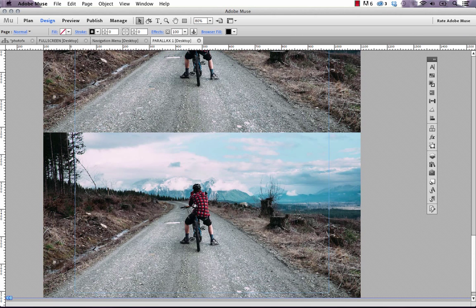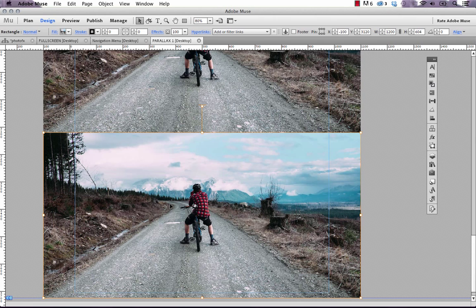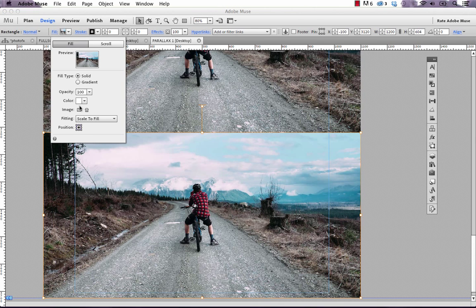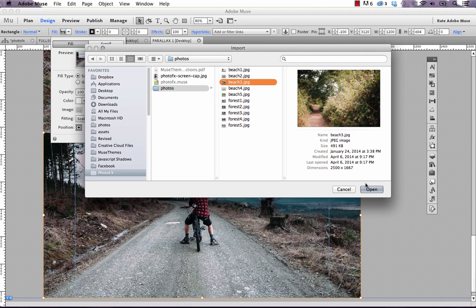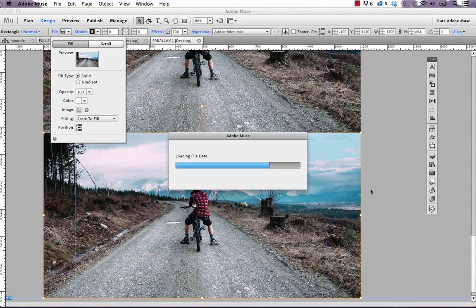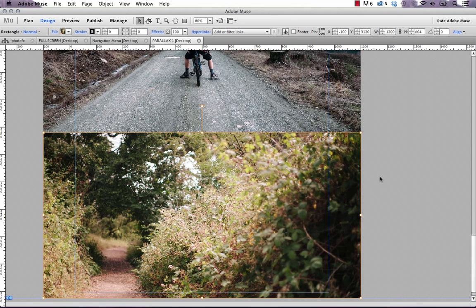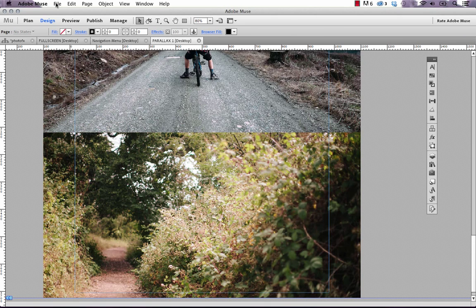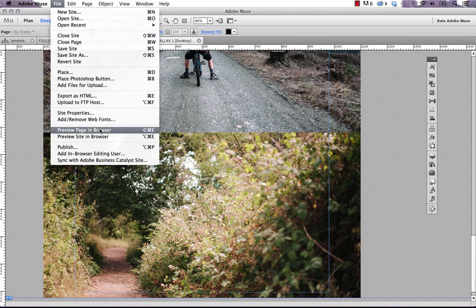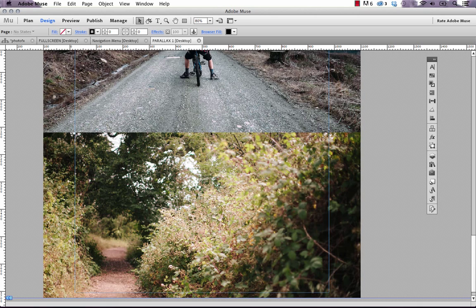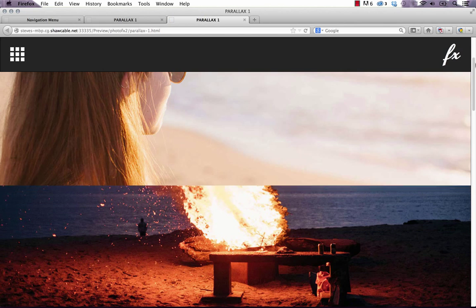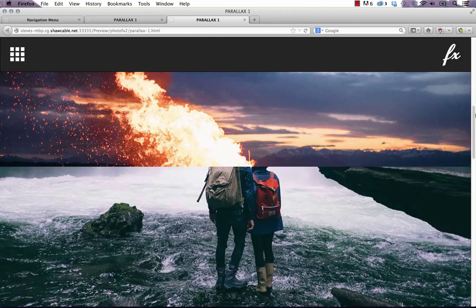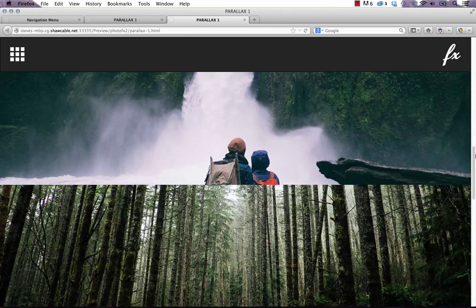I'm going to delete this out for the time being, and now let's just replace this the same way. So we'll change the background fill, we'll set it to this beach number 3. Now if we preview the widget in the browser and we scroll down, you can see that our first image is indeed replaced.